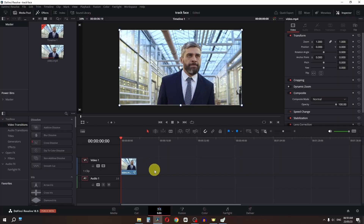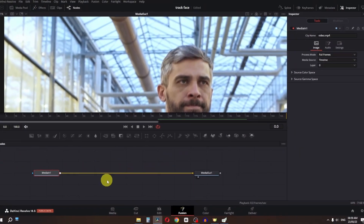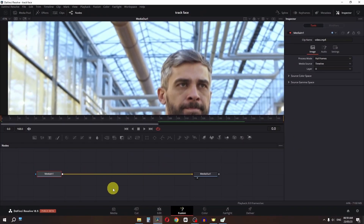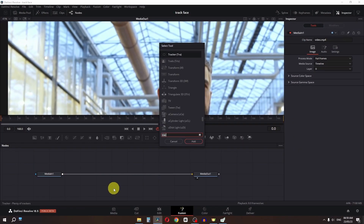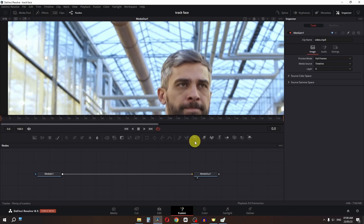My name is Rezan Amjad and in this video I will teach you how we can create this tracking face effect in DaVinci Resolve. First of all we have to go to the Fusion page, press Shift+Space, search for tracker, and add the simple tracker.